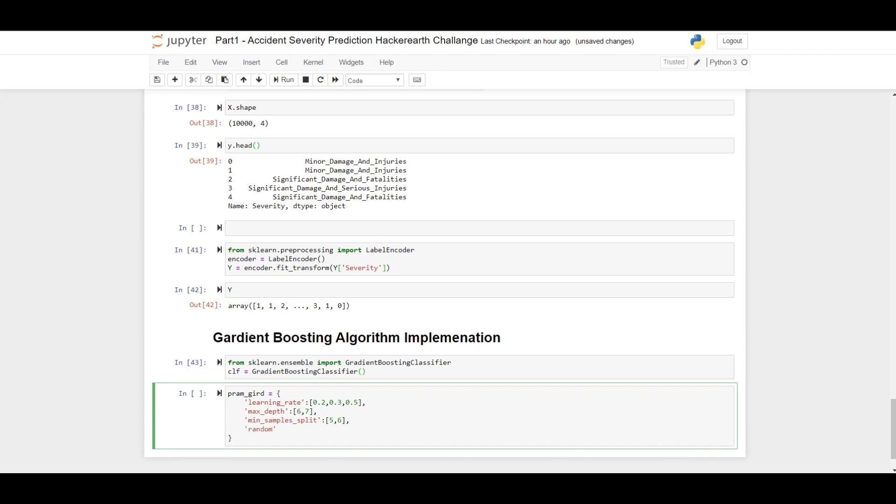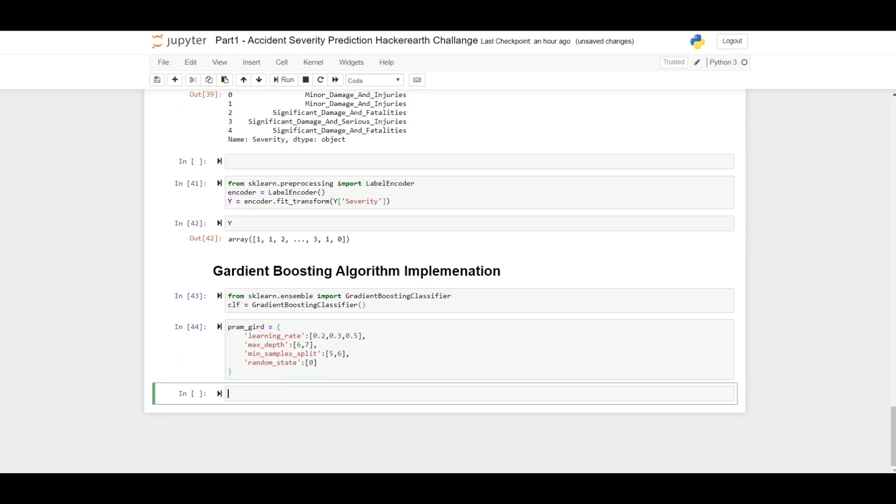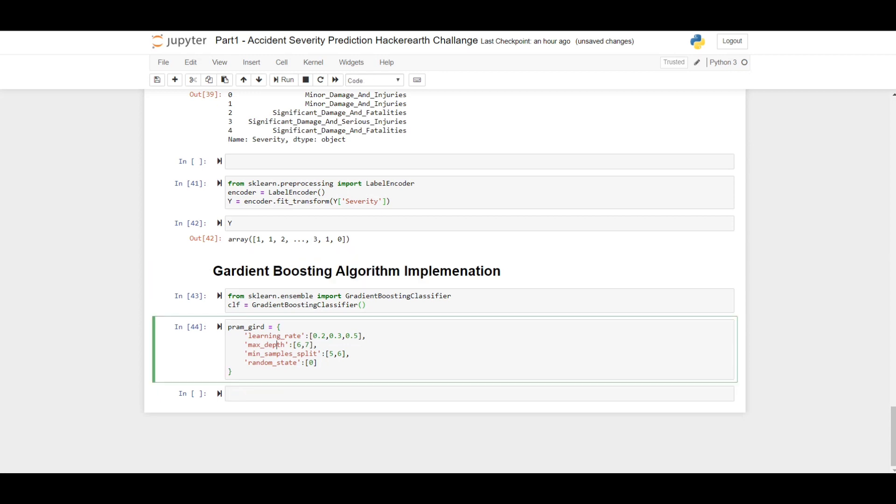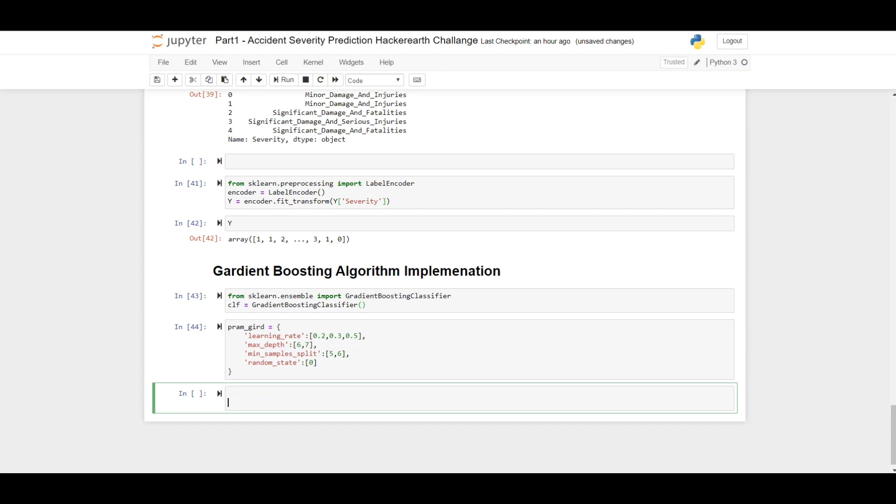Random state - always remember, for each and every model you build in a machine learning competition, you need to fix the random state for every case. Because if you change the random state, if you don't keep the random state, by default it is set to none, your model gives different results when you run different times. So always fix the random state. It is a very important parameter. And for gradient boosting algorithm implementation, learning rate, max depth, and min_sample_split are three very crucial parameters.